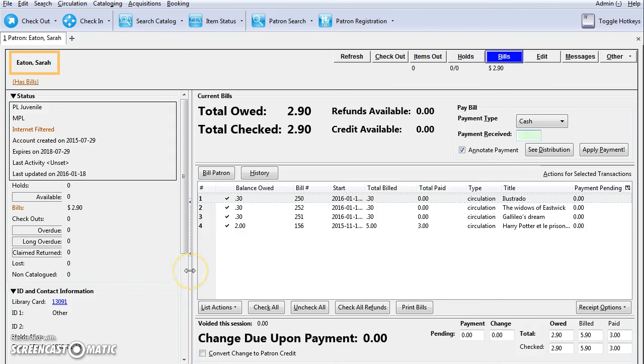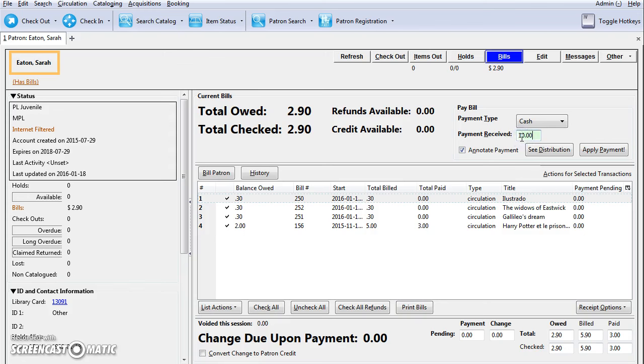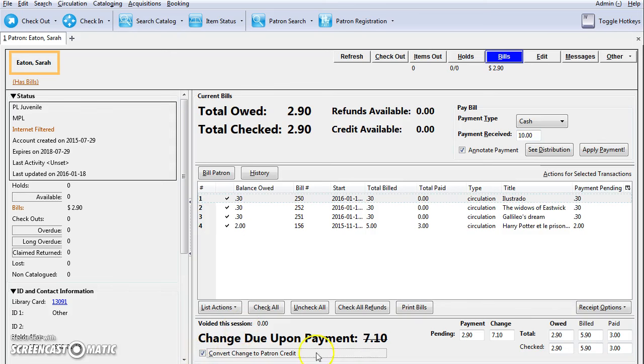This is how you can convert change to patron credit. This patron owes $2.90 and they want to pay $10 and keep the $7.10 credit on their account. You're going to enter $10 in the payment received, and at the bottom of the screen, select convert change to patron credit.